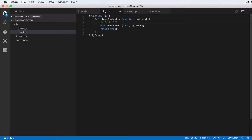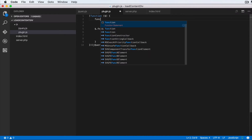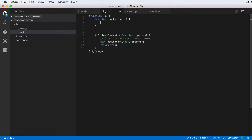The options object will have two items: `url` — something like server.php in our case — and `delay`, which is in milliseconds. Basically if you want to put a delay before the Ajax call gets made and content is loaded, you put a delay in there. Now let's write the LoadContent function — note this is different from the jQuery plugin registration above.